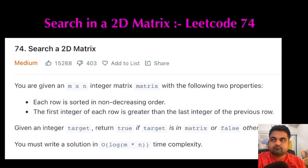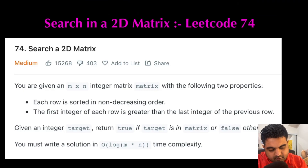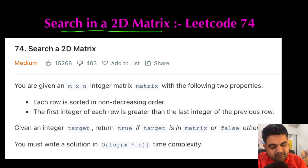Hello friends, hope you are having a fantastic day today. So now we are going to do an awesome LeetCode problem. So without any delay, let's get started. The LeetCode problem we are going to solve today is called Search in a 2D Matrix.